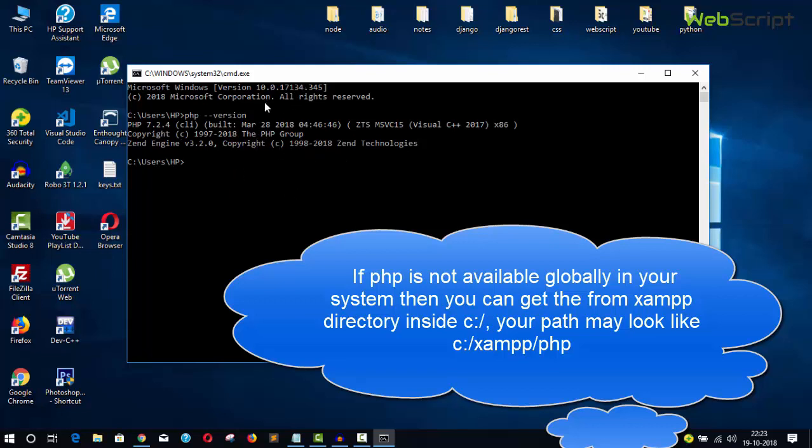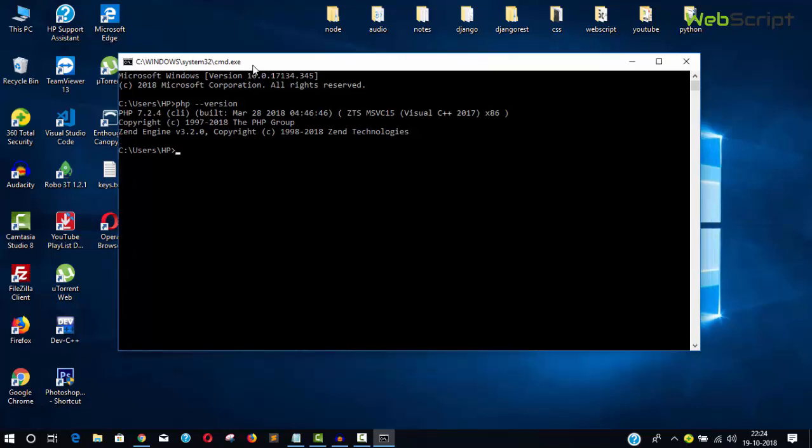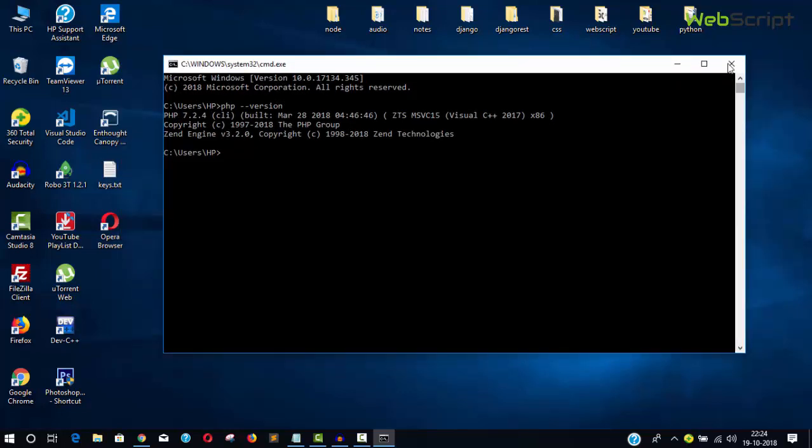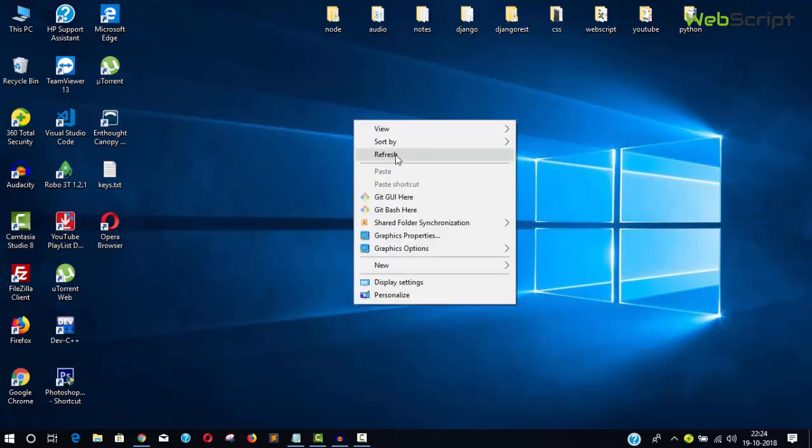If you're typing php -version and getting an undefined command or warning, it means you don't have PHP globally available in your system variables.